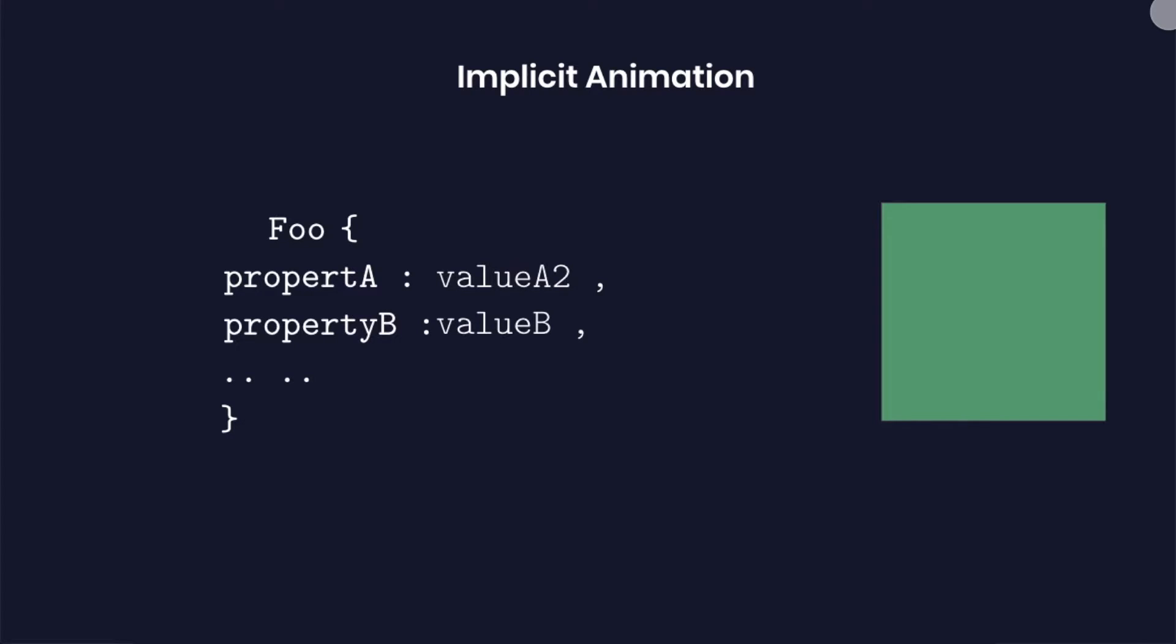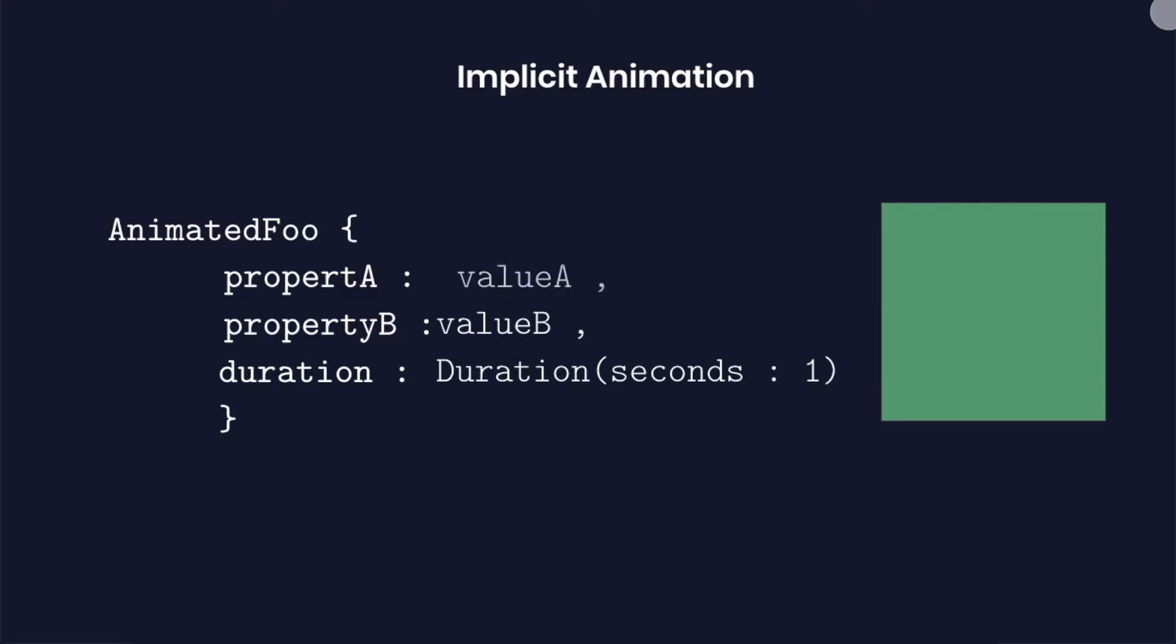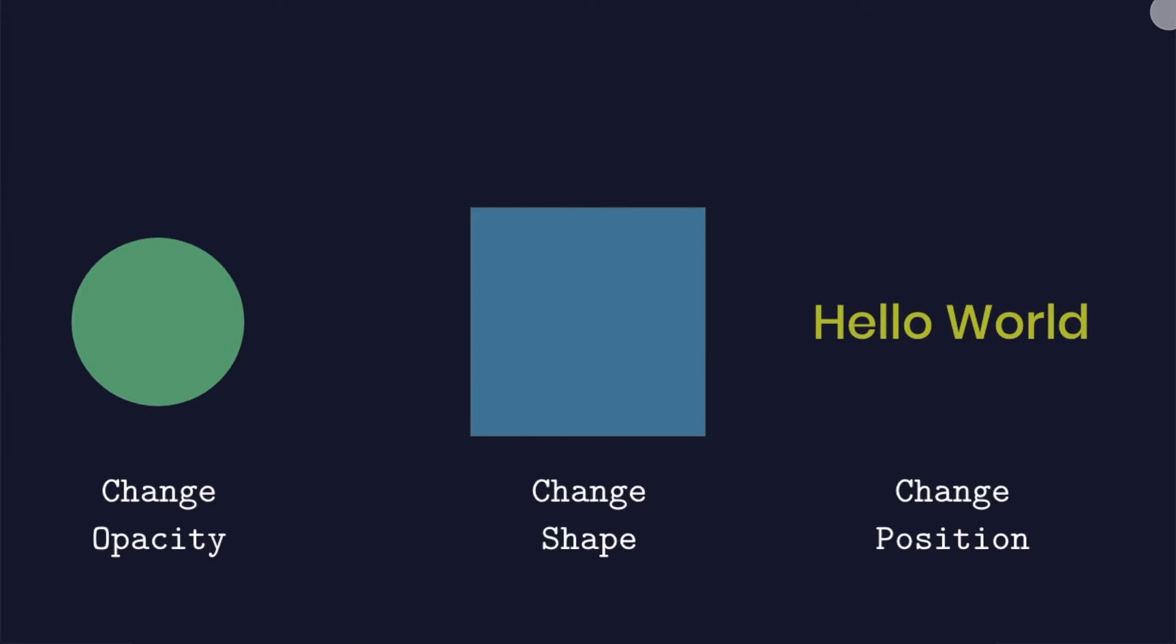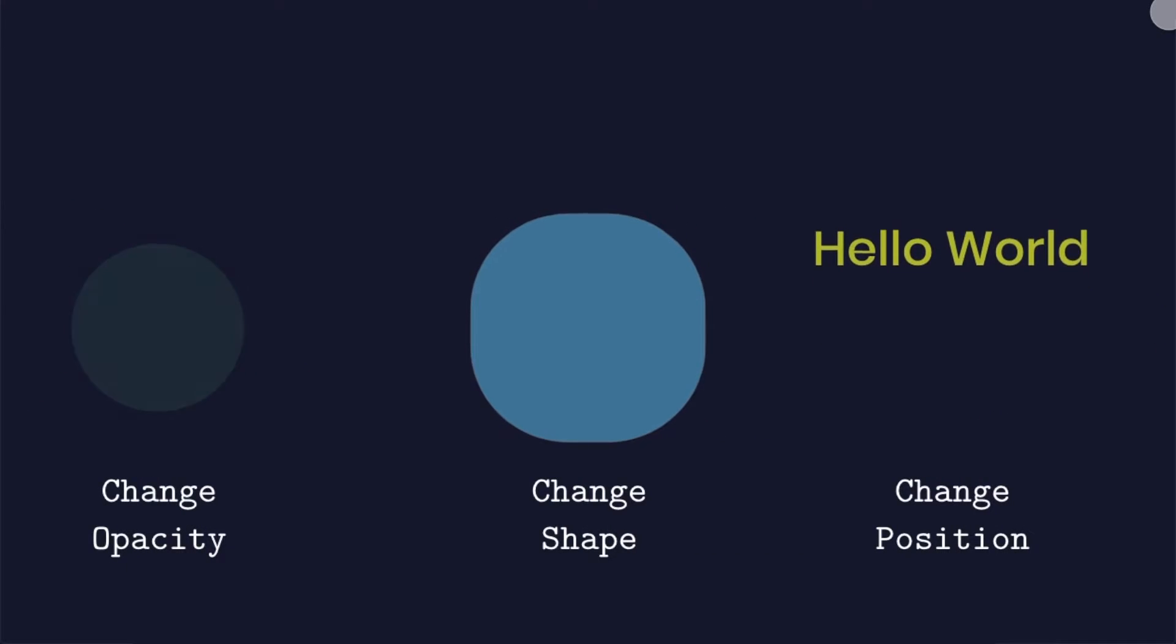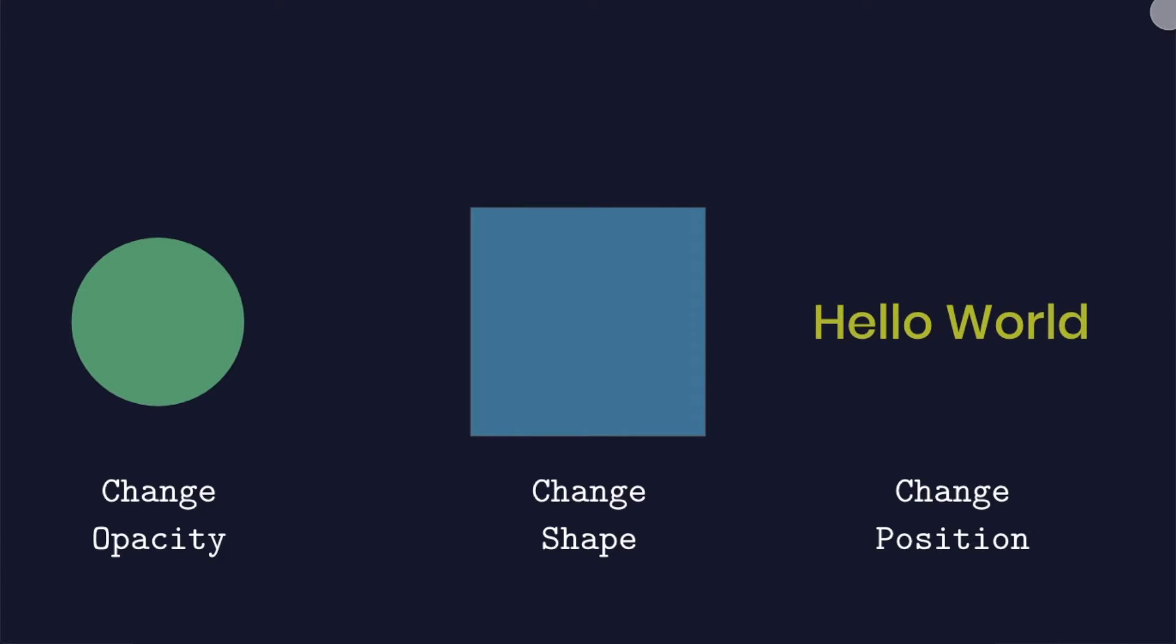For that first we are going to replace our foo widget with an animated foo widget. The animated foo widget has an additional property called duration which specifies the duration for which the animation occurs. So now if we change the value of property A to the original value, then the widget changes to the new property value with a graceful animation. So this is what implicit animation does. It allows you to animate from one property value to another under the given duration.